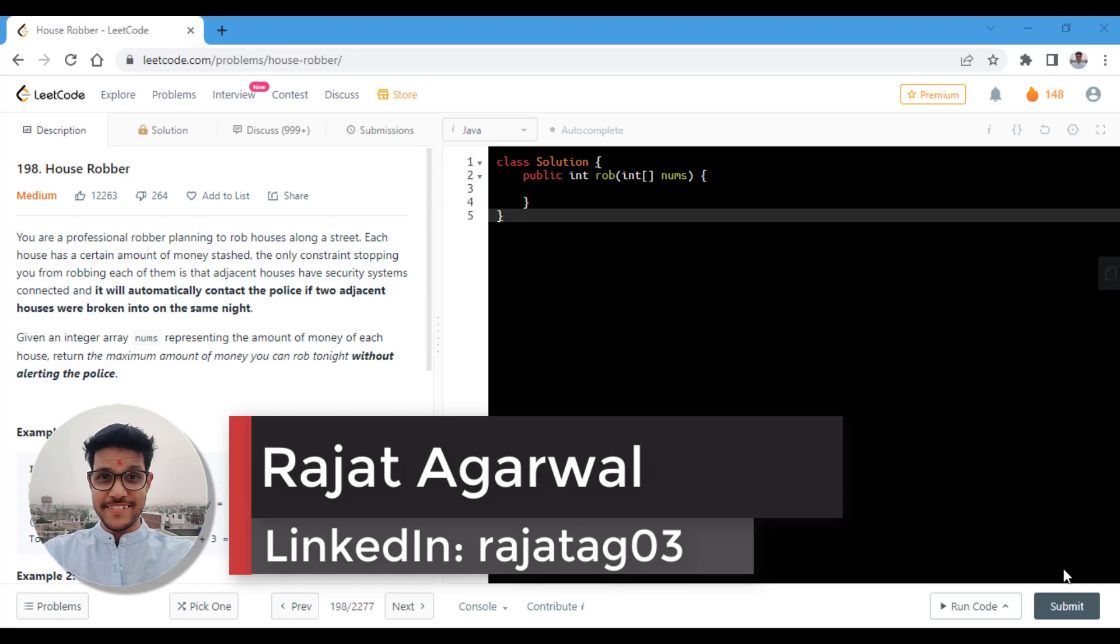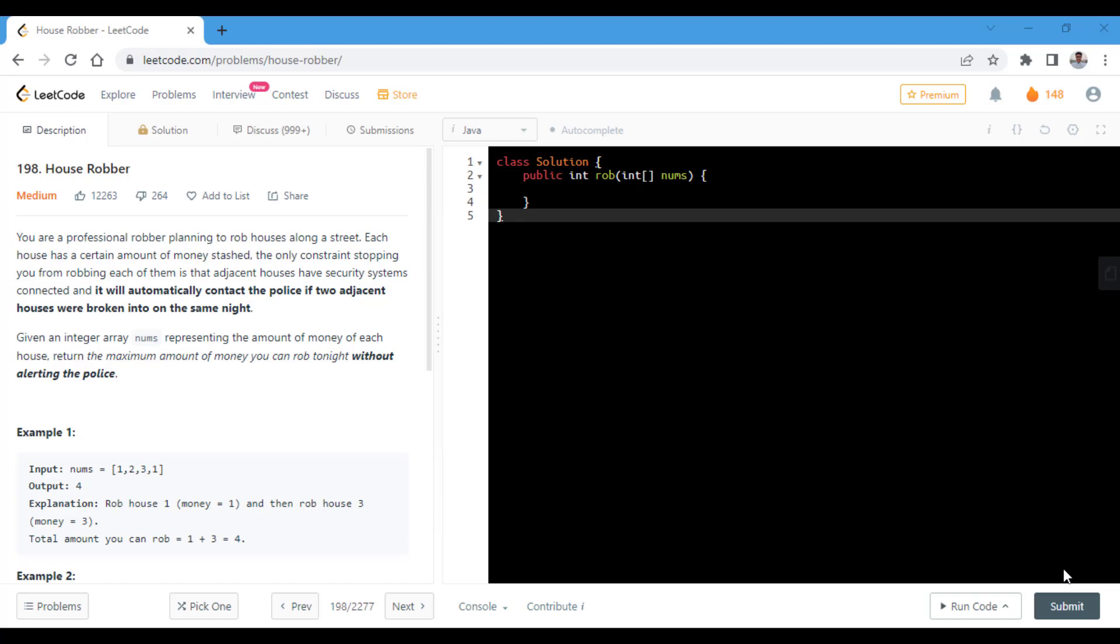In this question we are given that we are a professional robber planning to rob houses along the street. Each house has a certain amount of money stashed and the only constraint stopping you from robbing each of them is that adjacent houses have security systems connected and it will automatically contact the police if two adjacent houses were broken into on the same night.